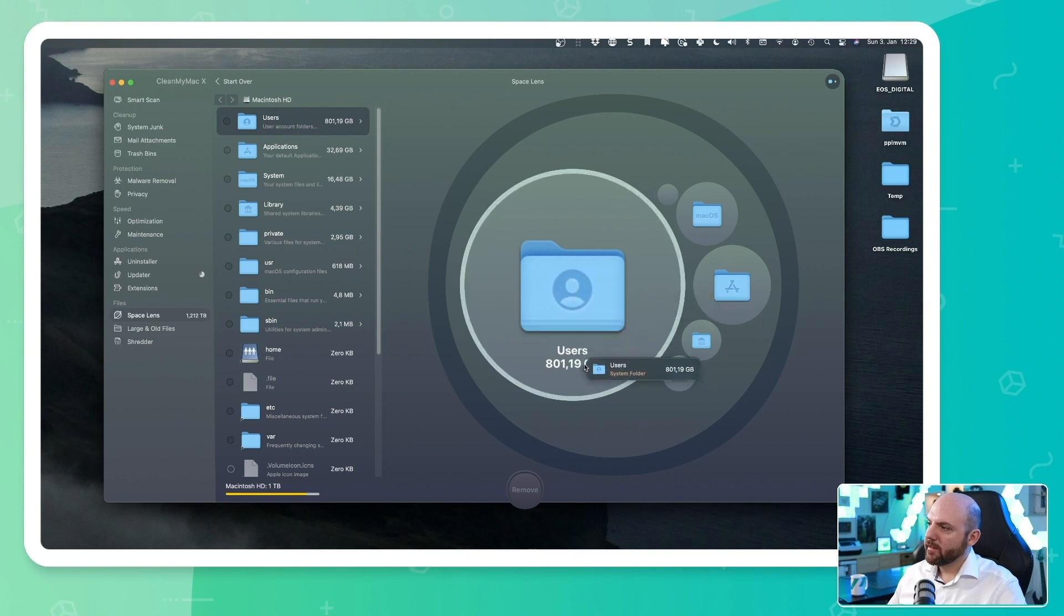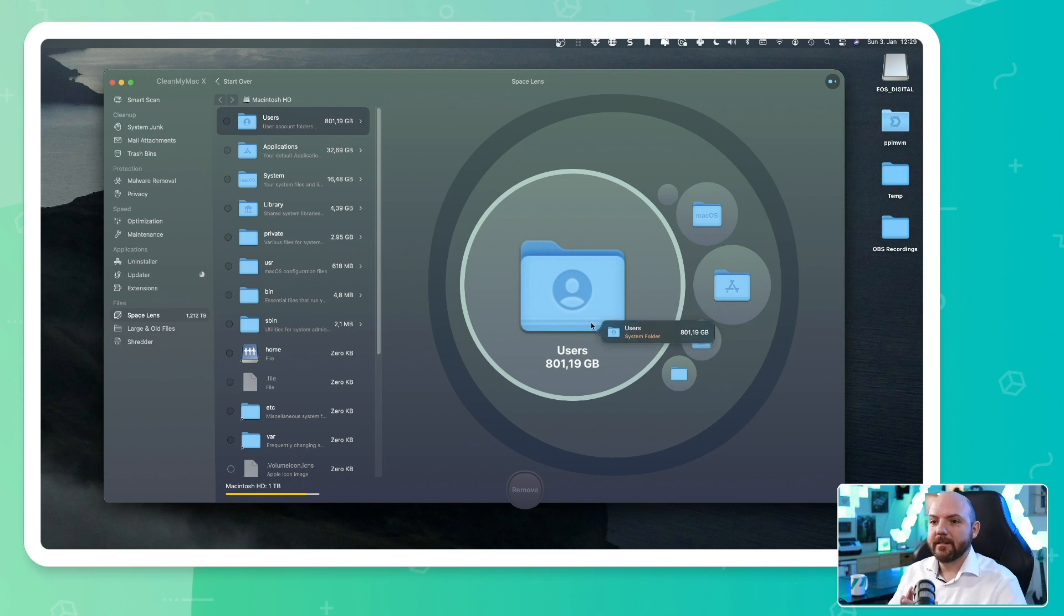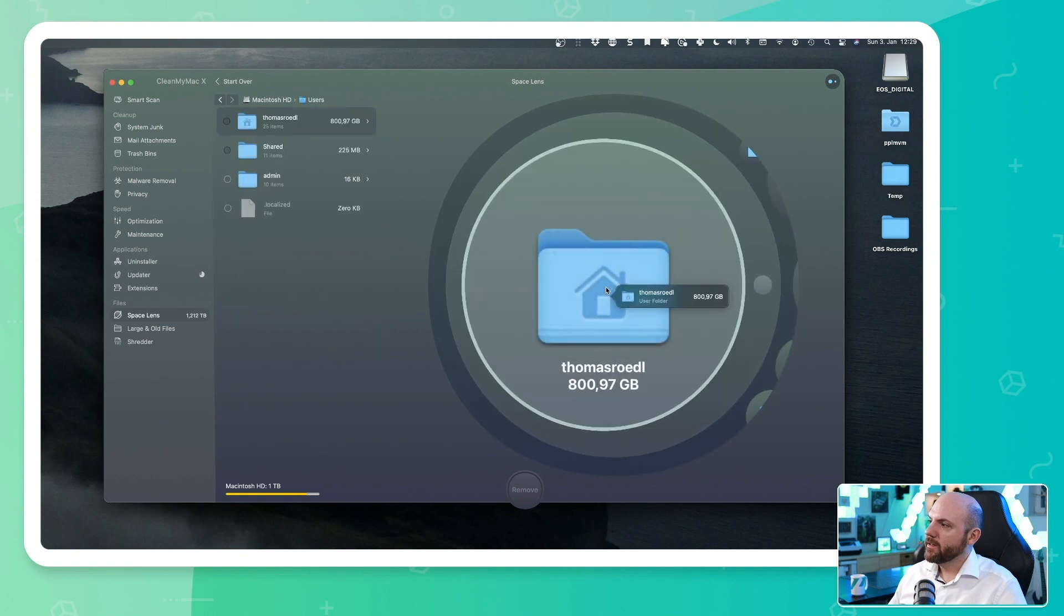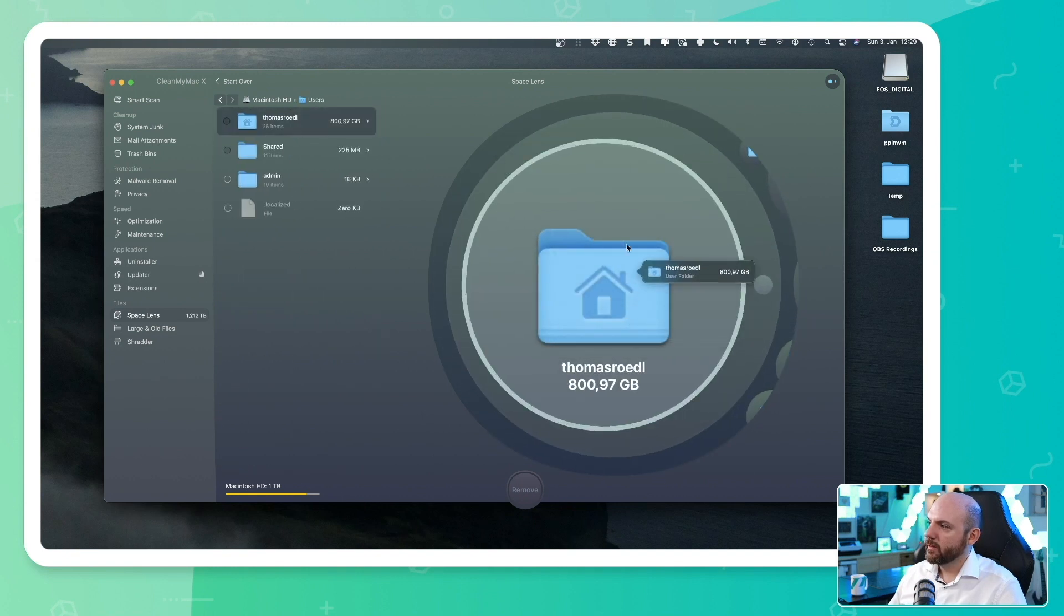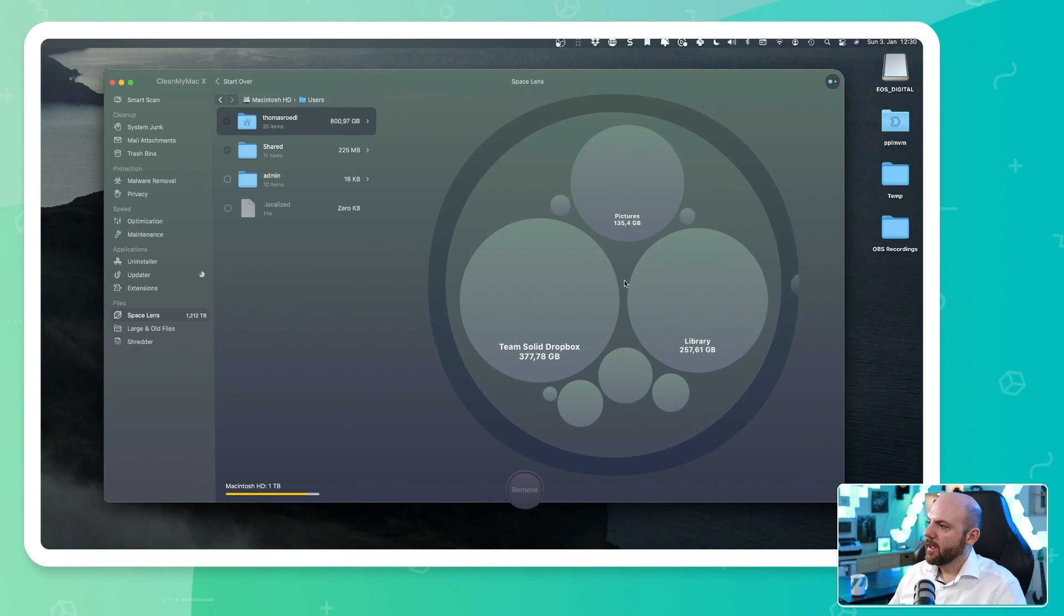When I go here, you see users use up the most space. And this makes sense because in there I have my Dropbox installed. And then I need to free up space. But when I click on this, it will zoom in and show me the subfolders that use the most stuff. And so I click here and now I see Team Solid, Dropbox and Library.